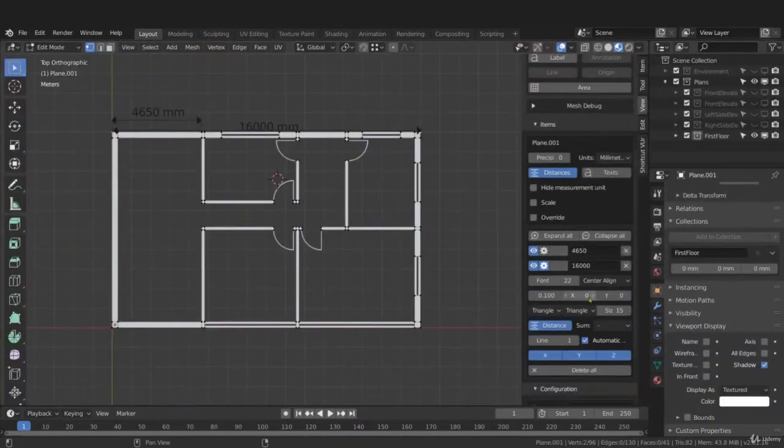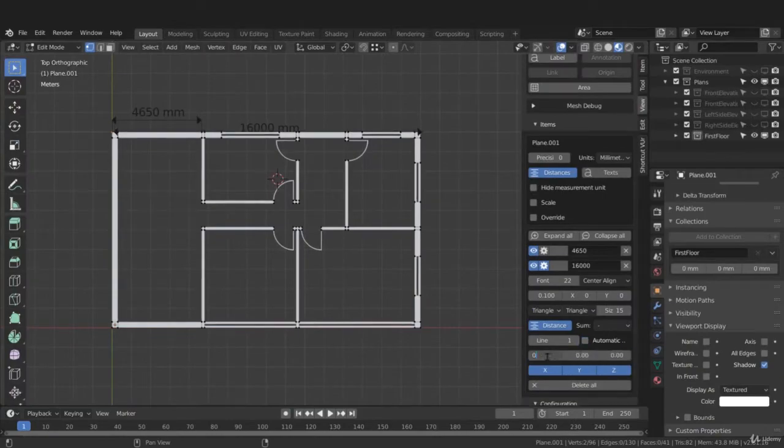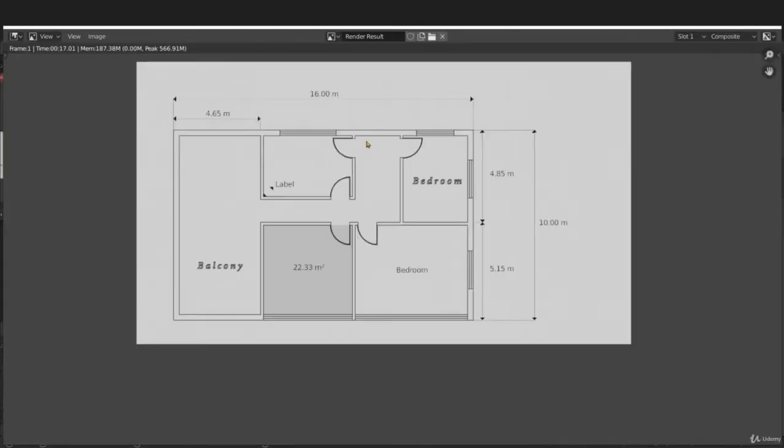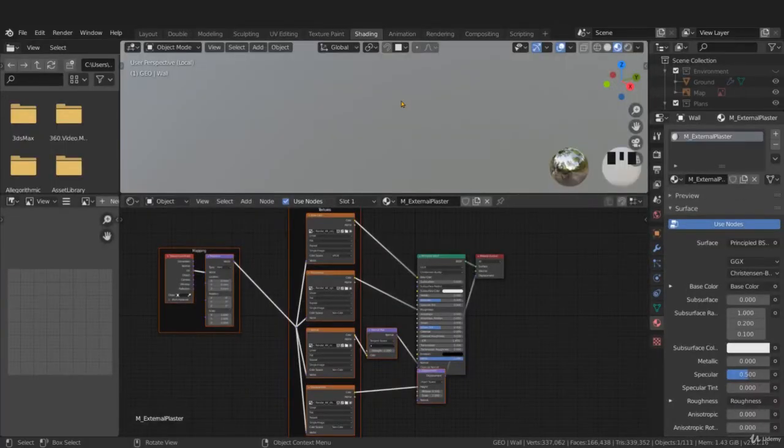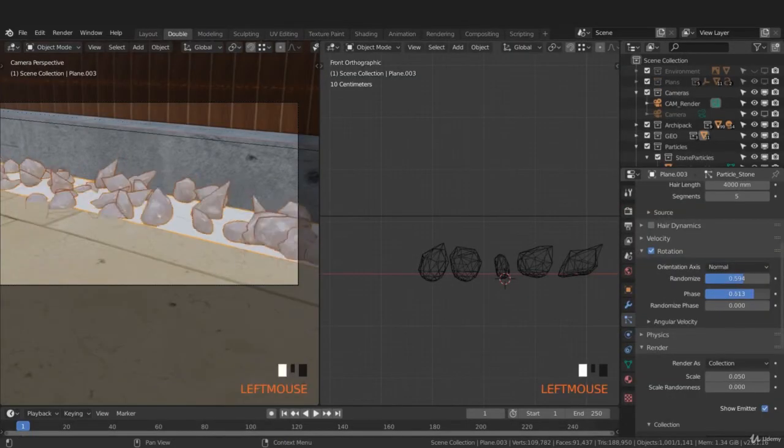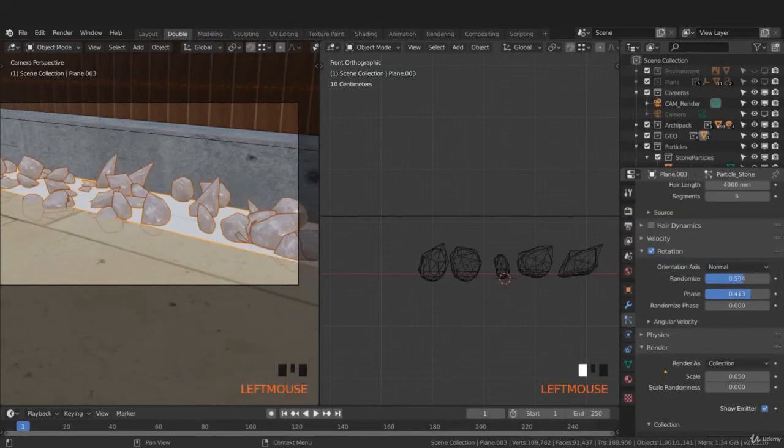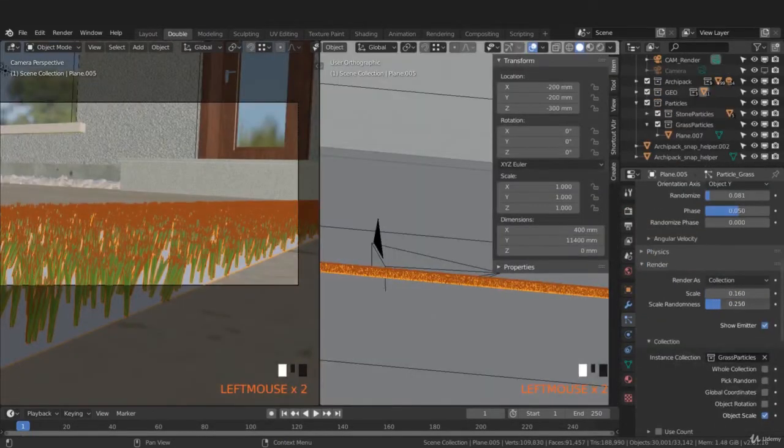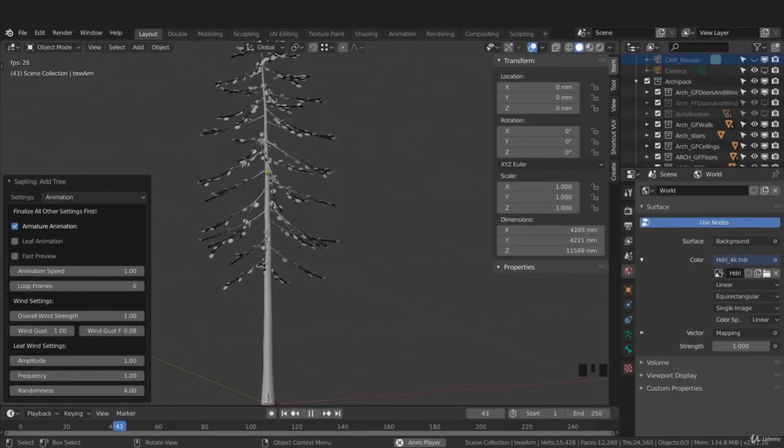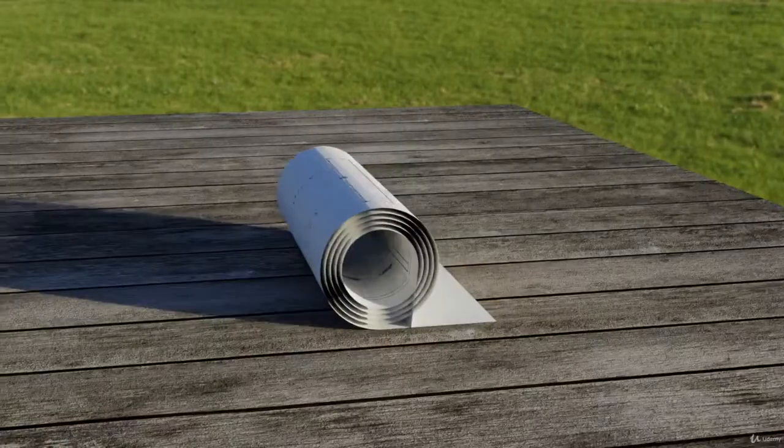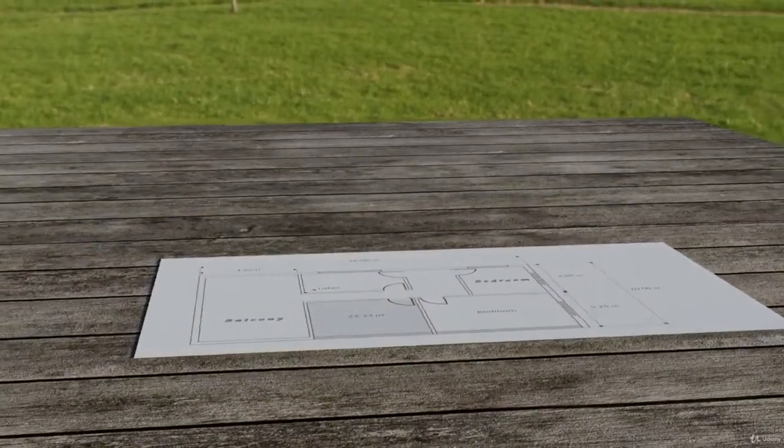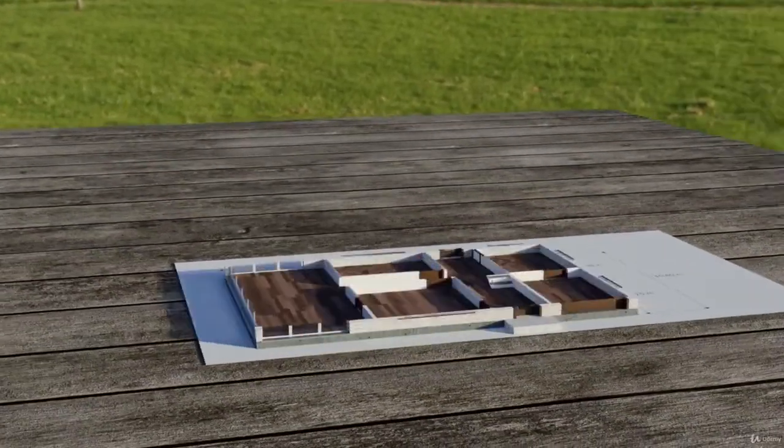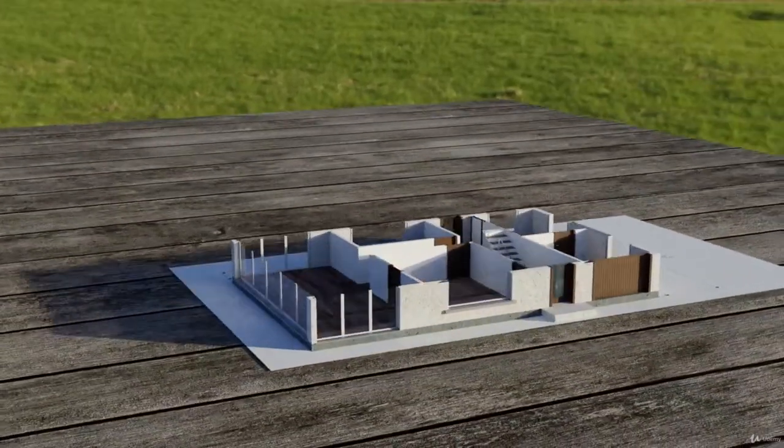The course also covers adding dimensions, the freestyle render, UV unwrapping, PBR materials, the particle system for dispersing rocks and grass, the creation of trees, and finally you will discover a great way to animate the construction of your house.